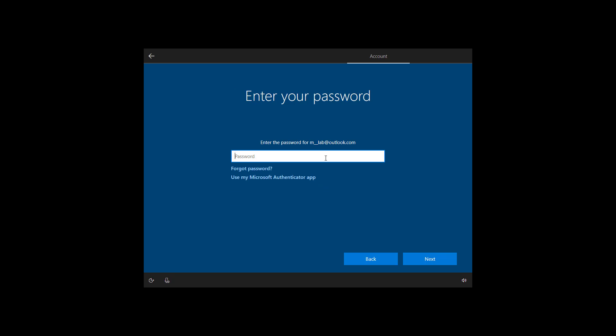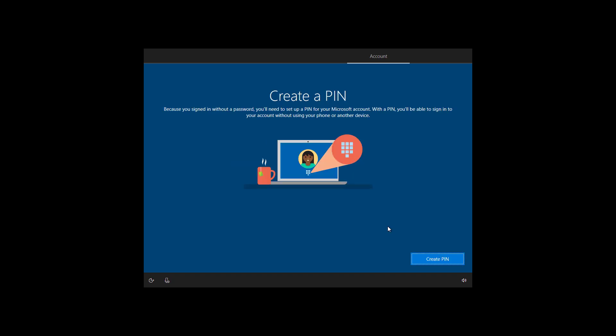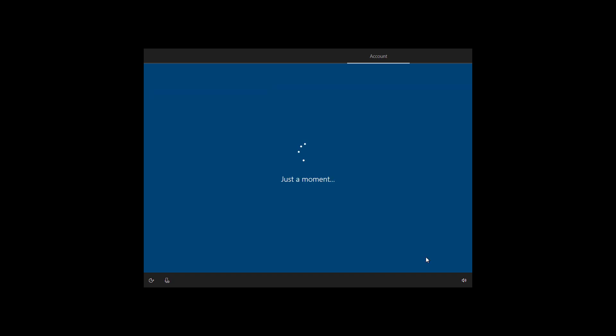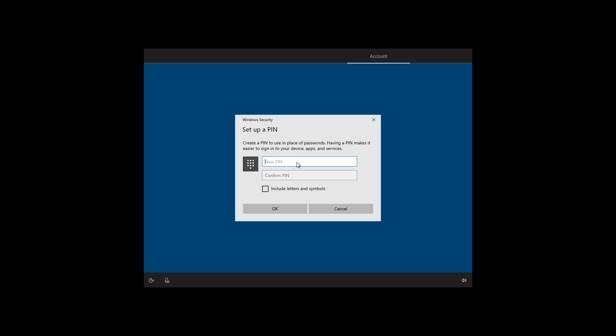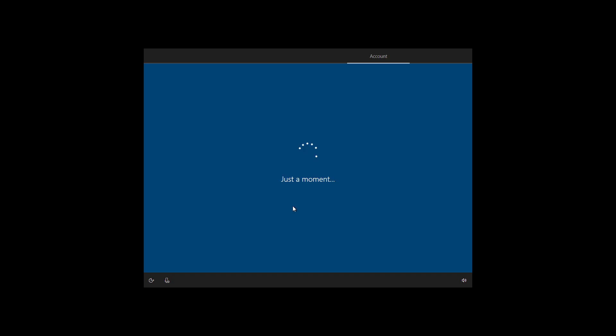Type the password for the account, or you can also use the Microsoft Authenticator app if it is already set up on your phone. Click the create pin button and create a pin that you will use to sign into your account. If you want to keep using your password, just click cancel to continue. Once you created the pin, click the OK button to continue.